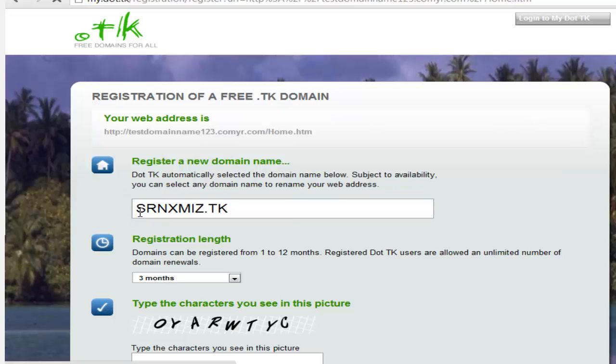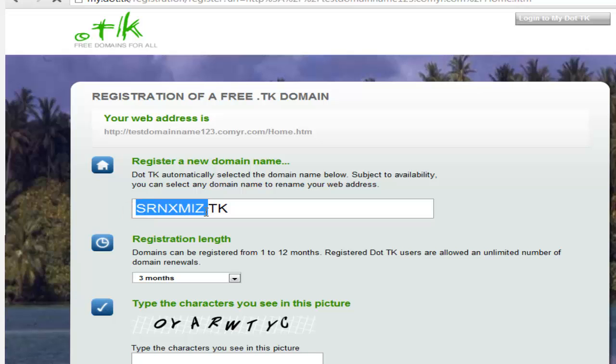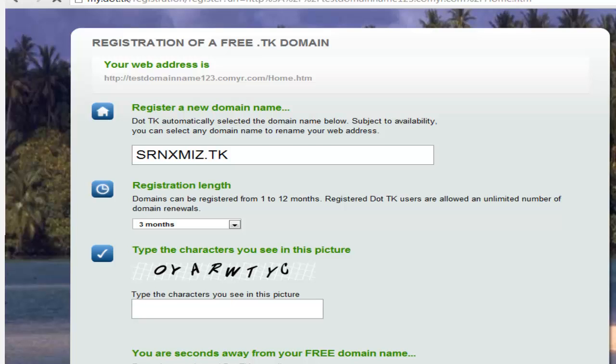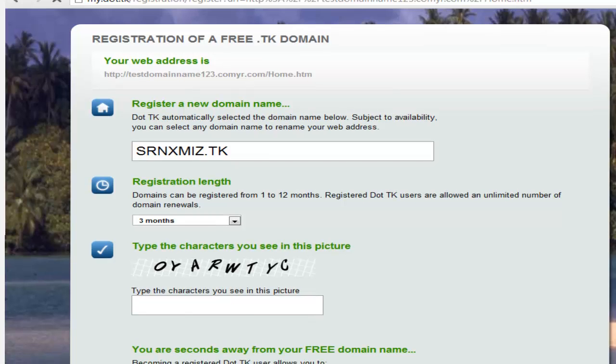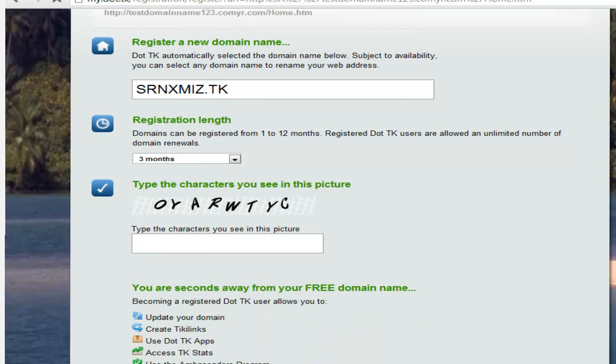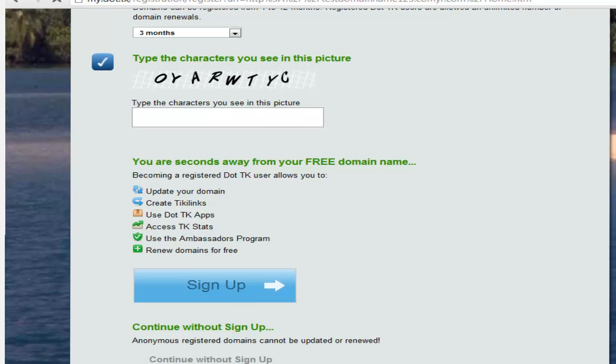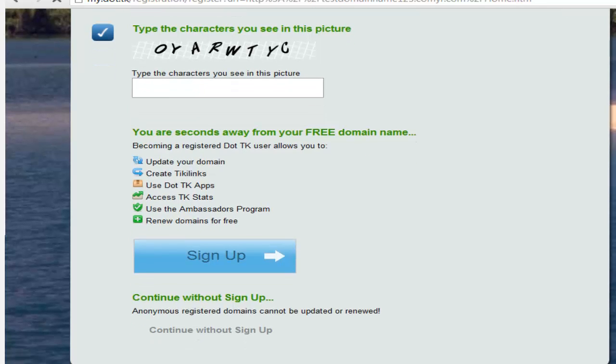And then what we have is register a new domain name. You type down any domain name you desire. That will be dot.tk. And then you can register the length. Type down your characters that you see in the picture. And then click the sign up button.